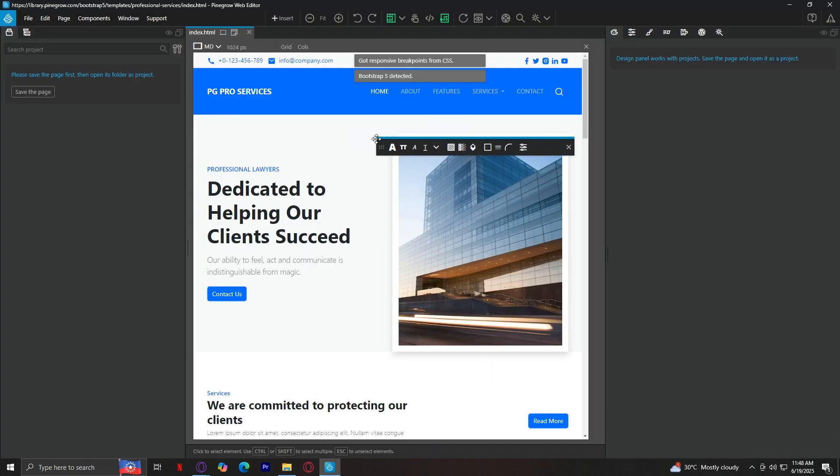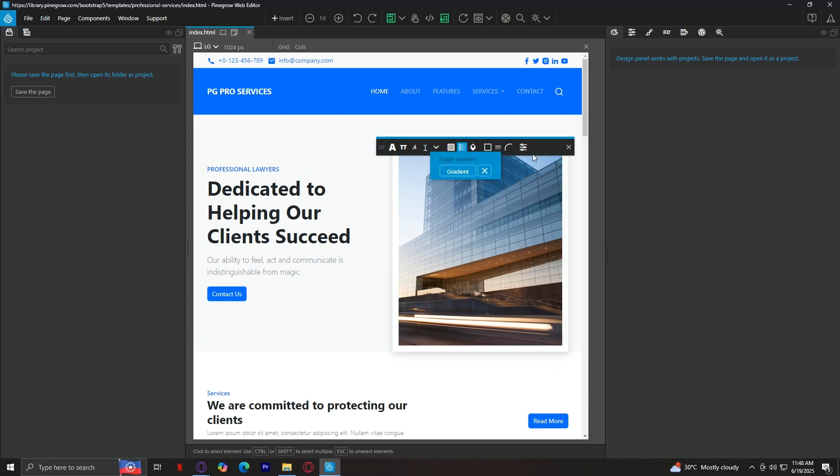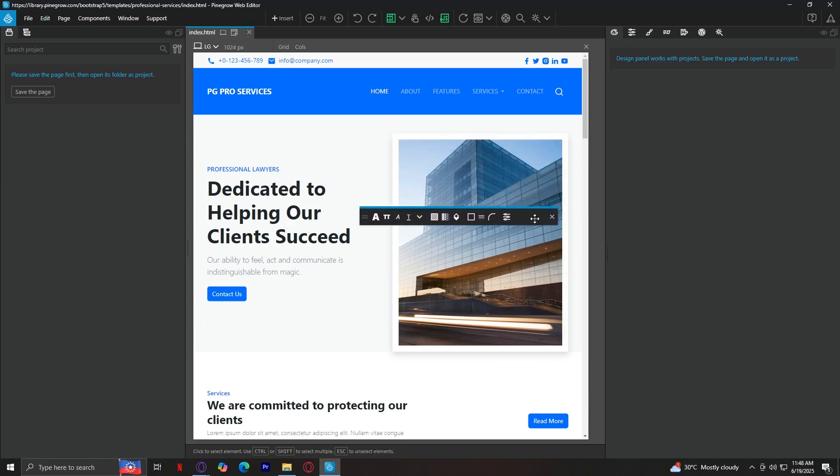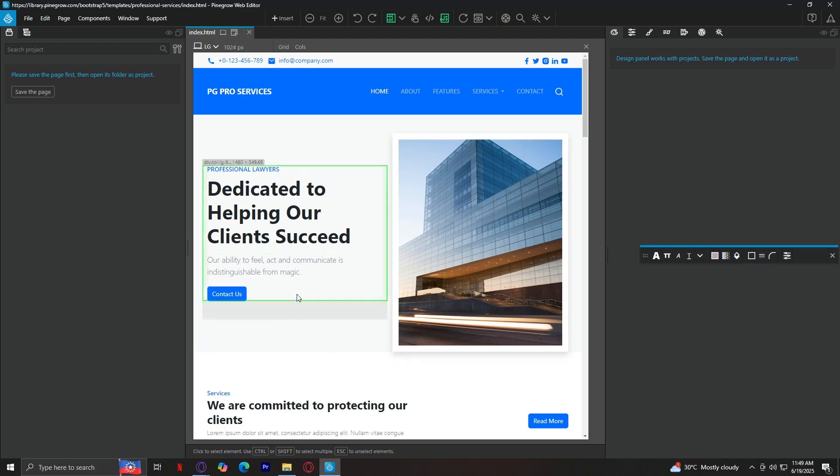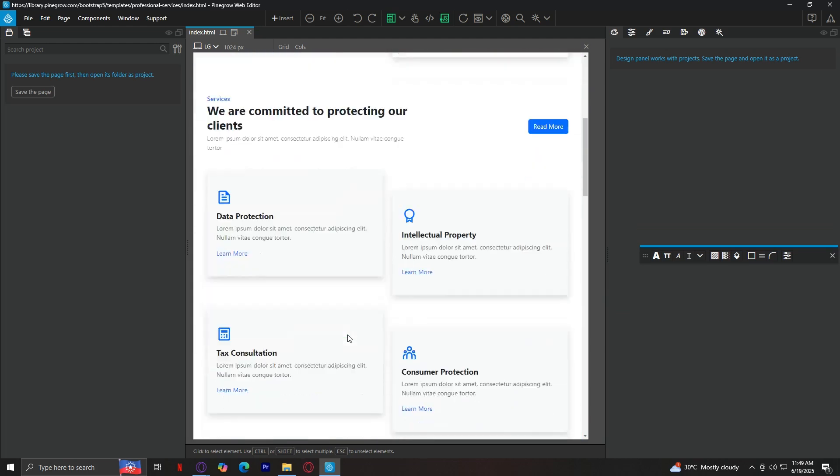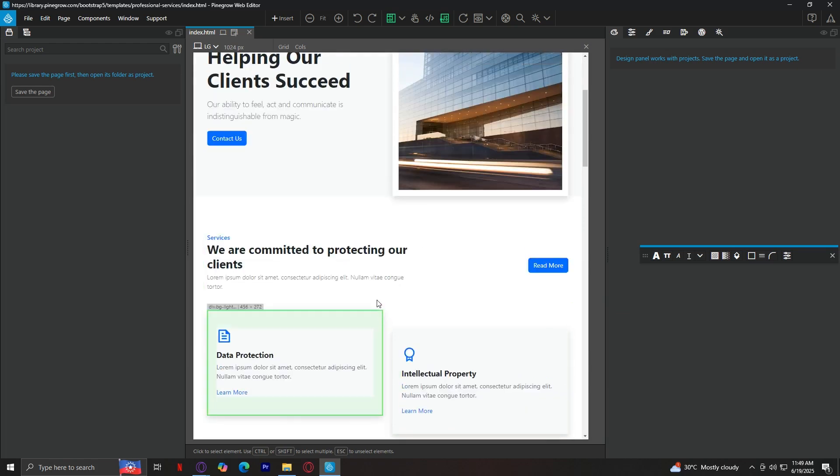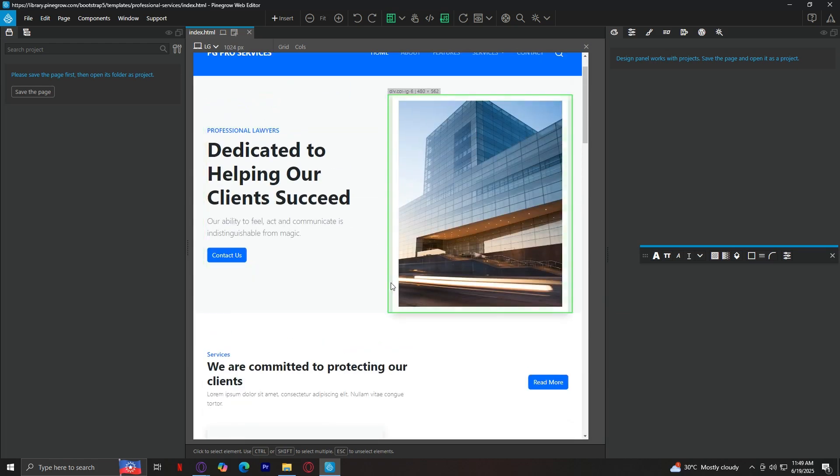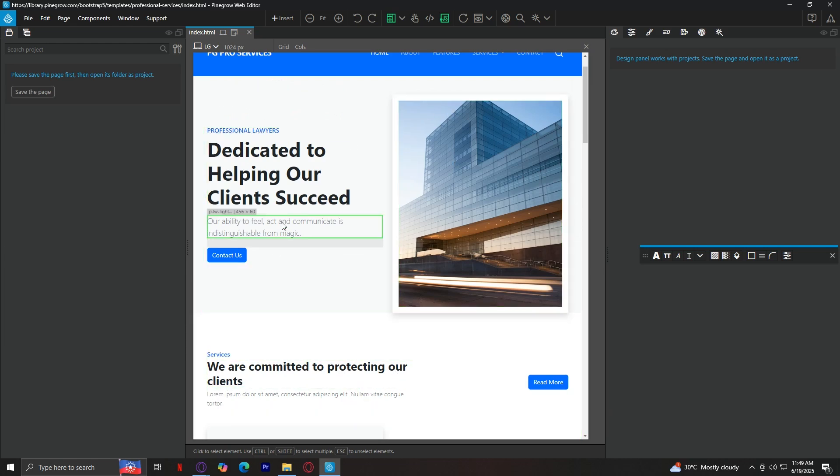From here, things start to look more complex, but don't worry, I'm going to walk through every part of the screen. When your template loads, the Pinegrow workspace is split into a few main sections. The big section in the center is your canvas. It shows a live preview of the website you're editing. You can click on text, images, buttons, or layouts directly from here. It's like editing a website just by clicking on it visually. If you hover over a section, it gets highlighted with a green outline.